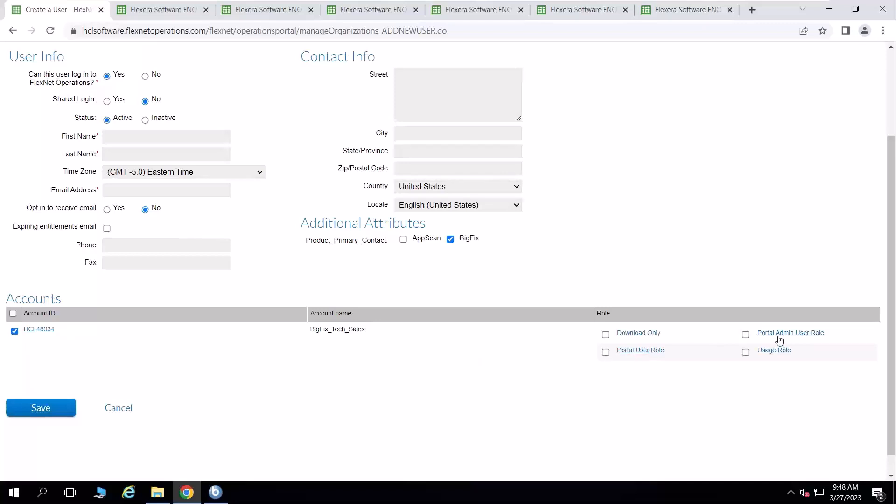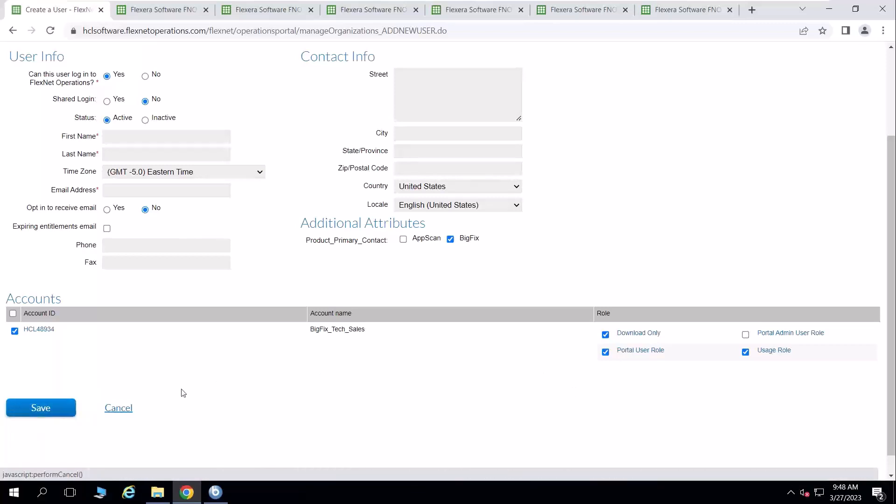And then I can give them equal roles as an admin, which would allow them to add users like I am here. Or I can give them a portal user role with download privileges and usage roles to interact with the BigFix license allocations and download the certificates. And then I would simply save that user.